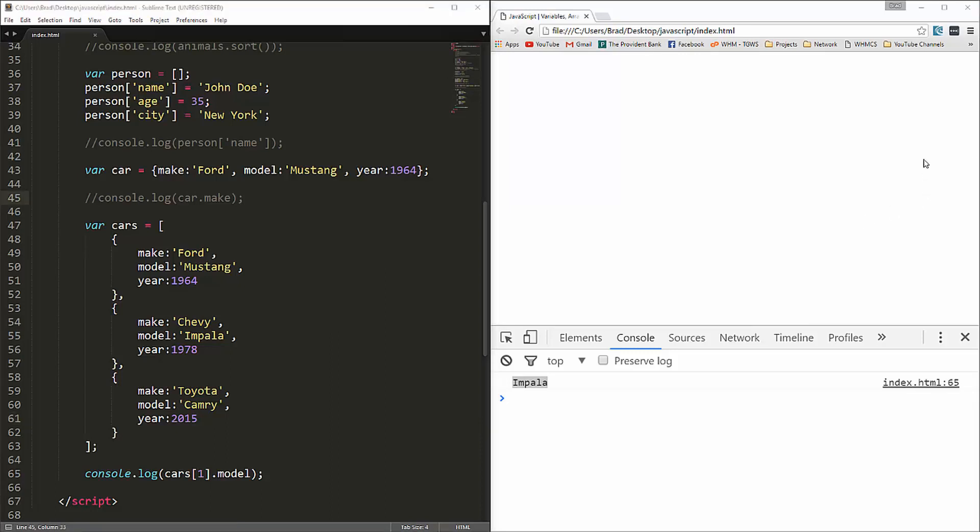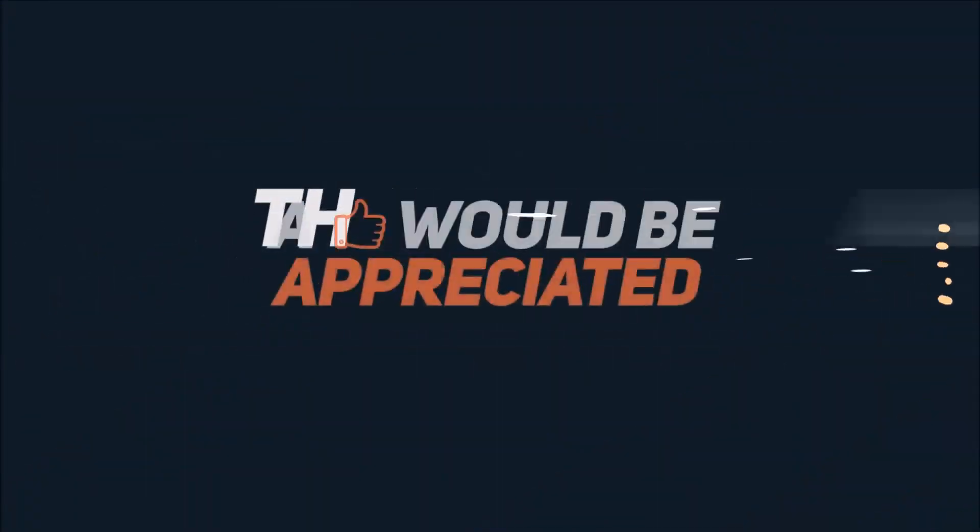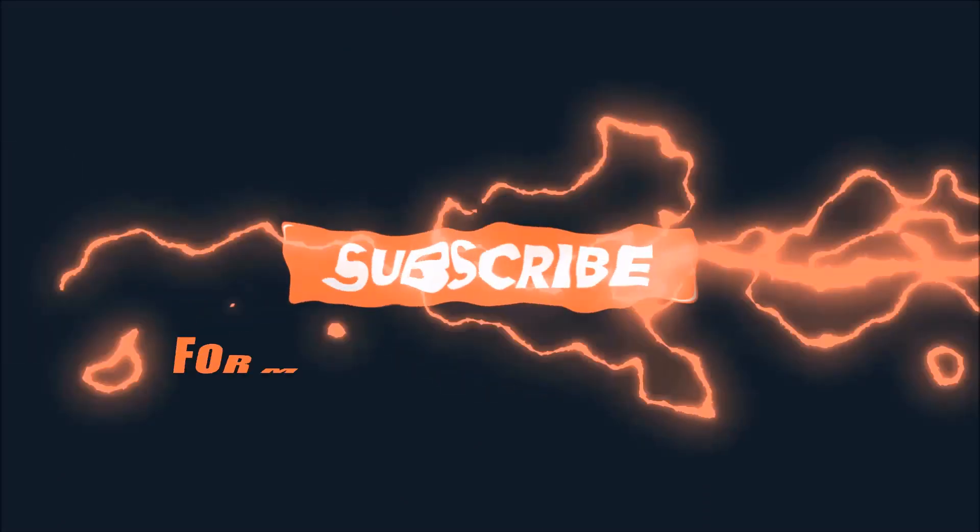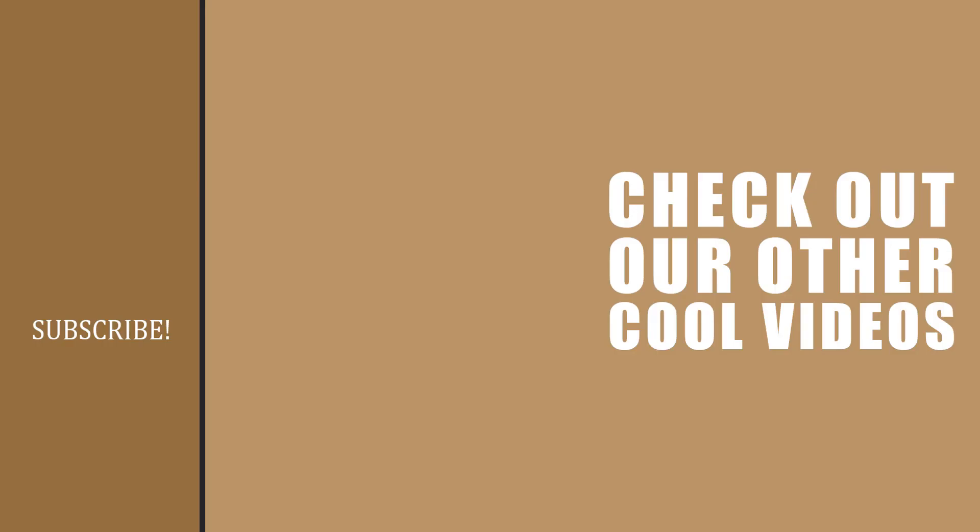So we're going to stop here for now, and I'll see you in the next video.